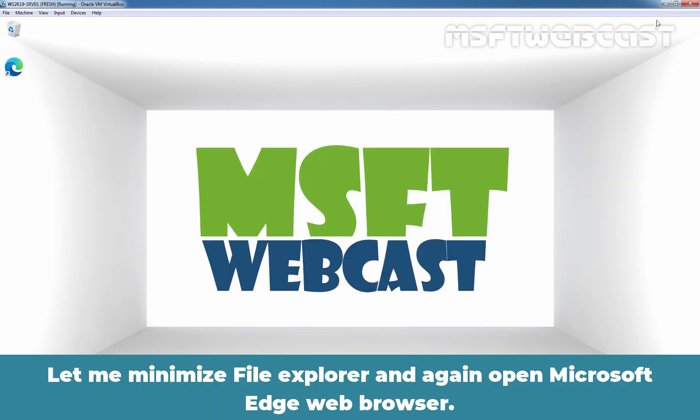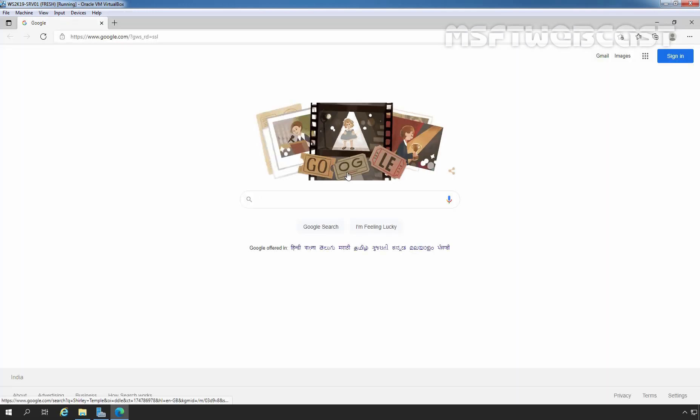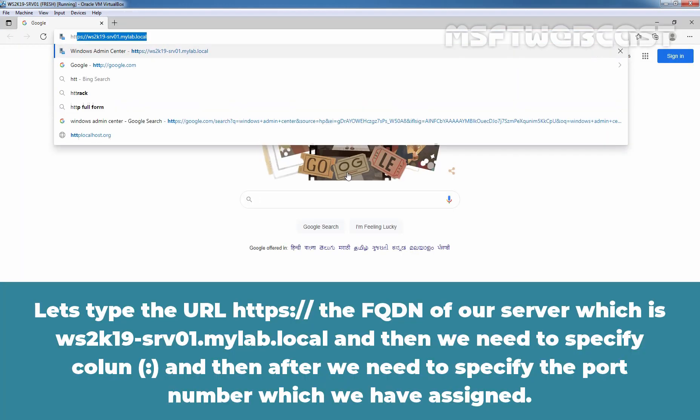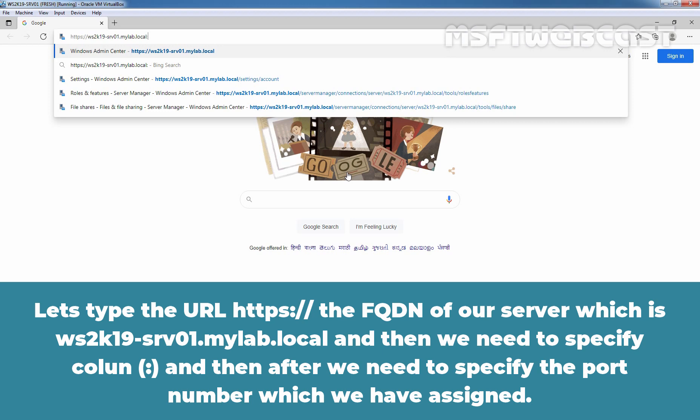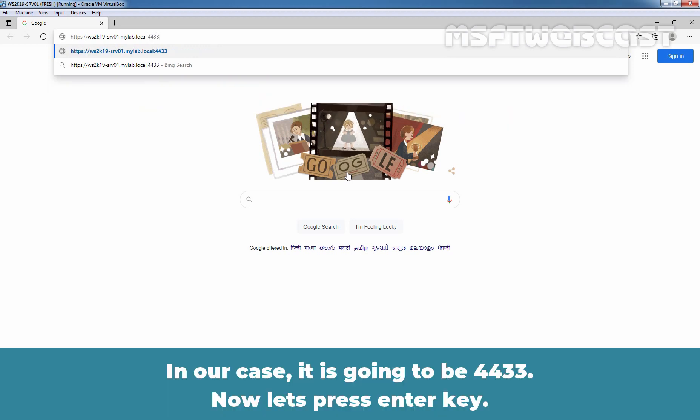Let me minimize File Explorer. And let's again open Microsoft Edge web browser. Let's type the URL, HTTPS colon double slash the FQDN of our server which is WS2K19-SRV01.mylab.local. Then we need to specify colon. And then after we need to specify the port number which we have assigned. In our case, it is going to be 4433. Now let's press Enter key.